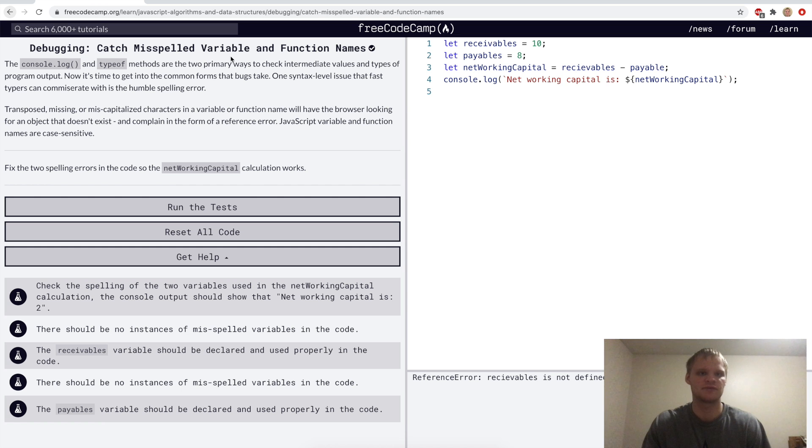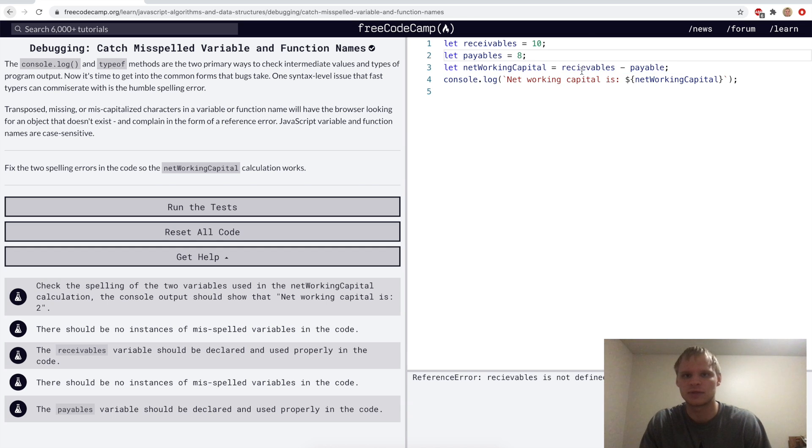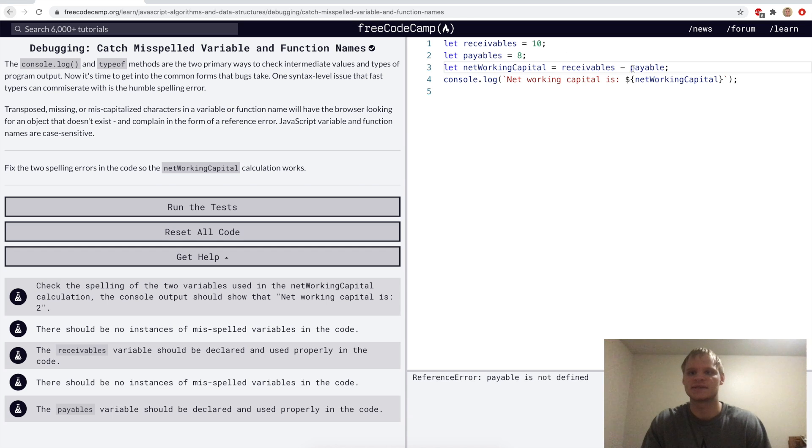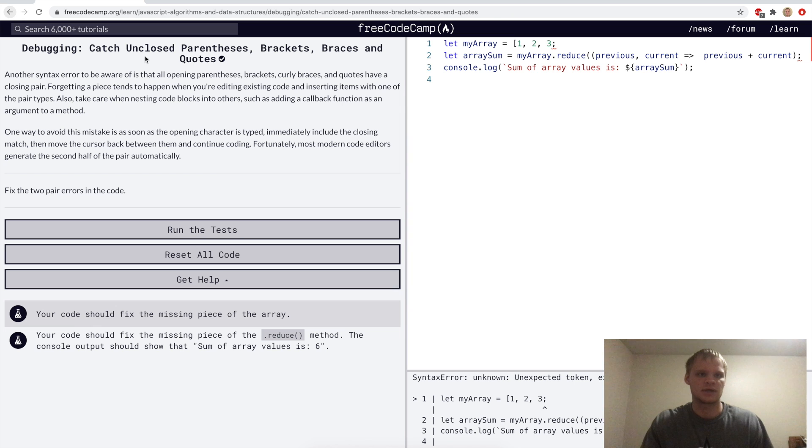Catch misspelled variable and function names. Here, receivables is not the same as receivables over here, and we need to fix the spelling. So we'll go EI for receivables, and payables is not the same as payable. So we'll go payables, and now networking capital works. Let's run that.